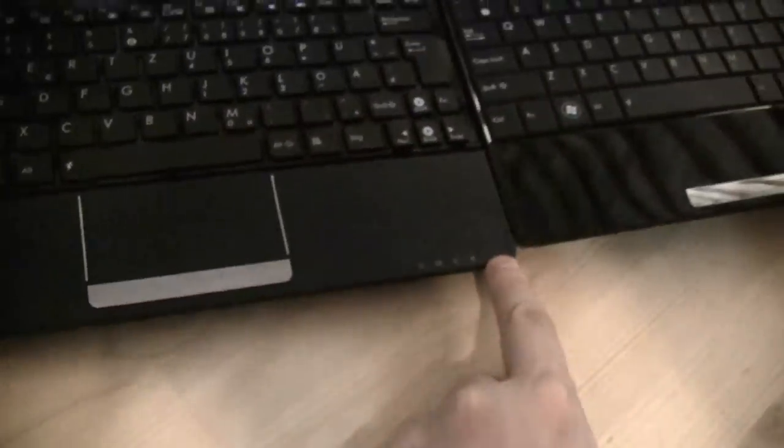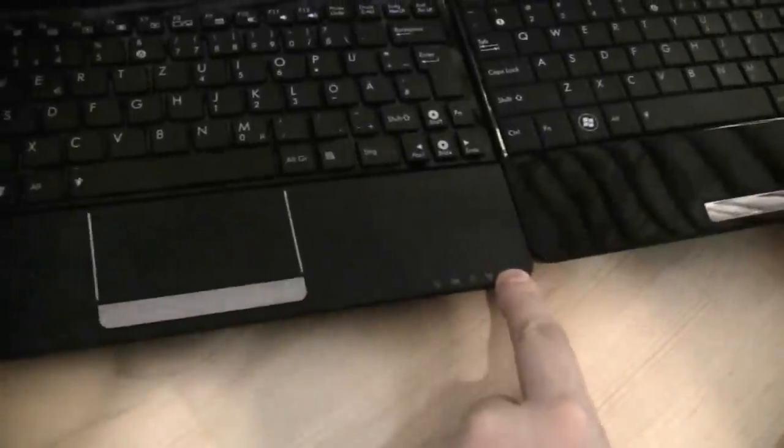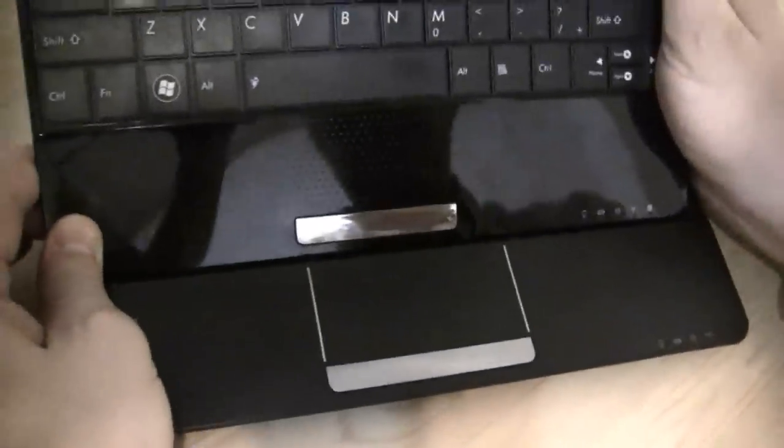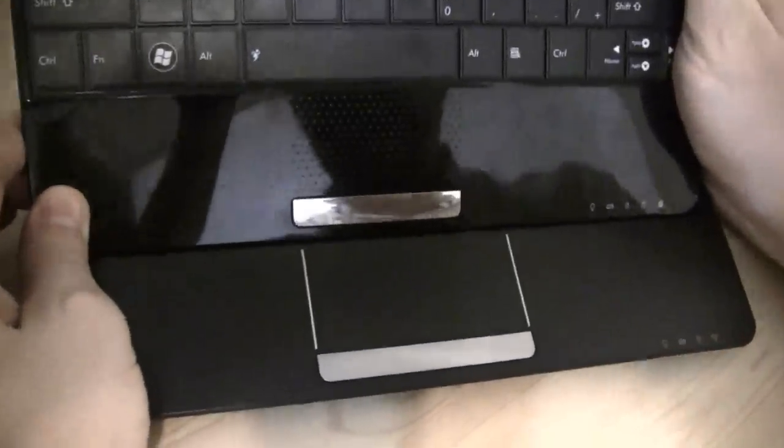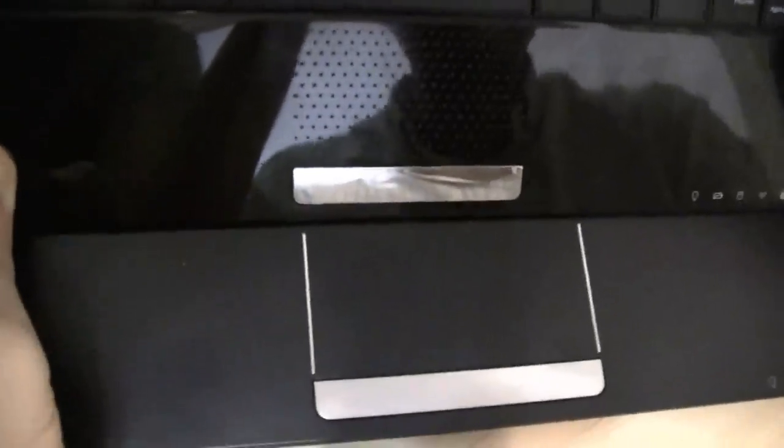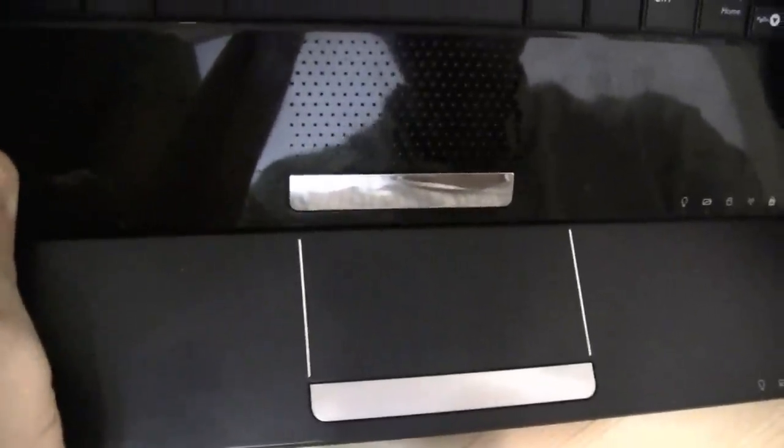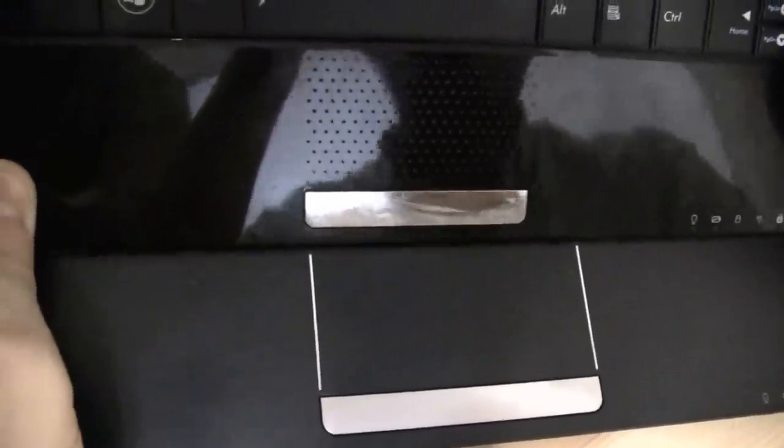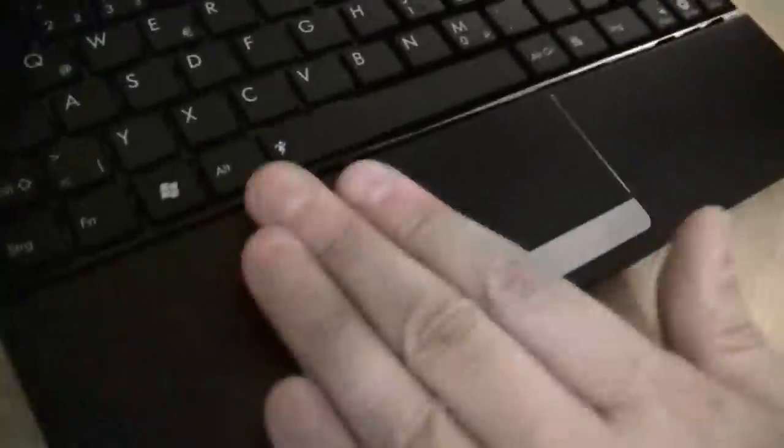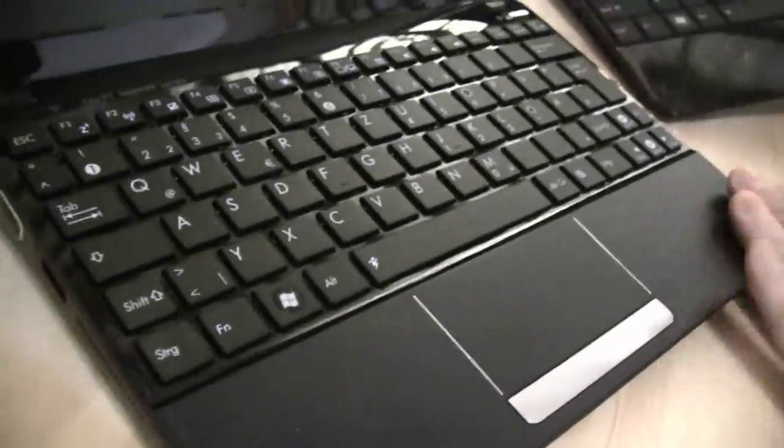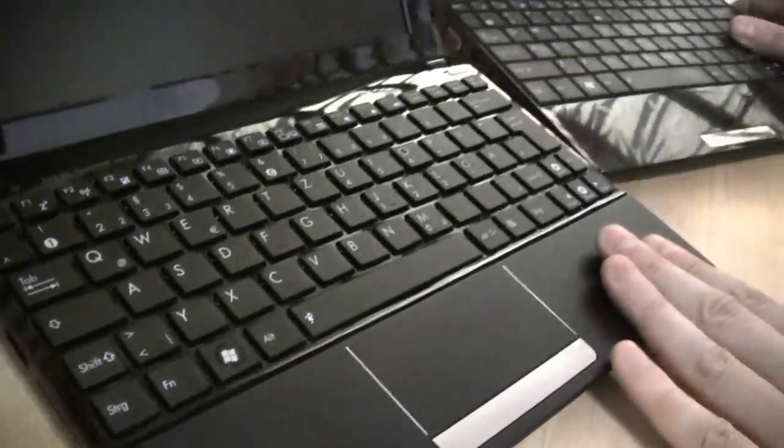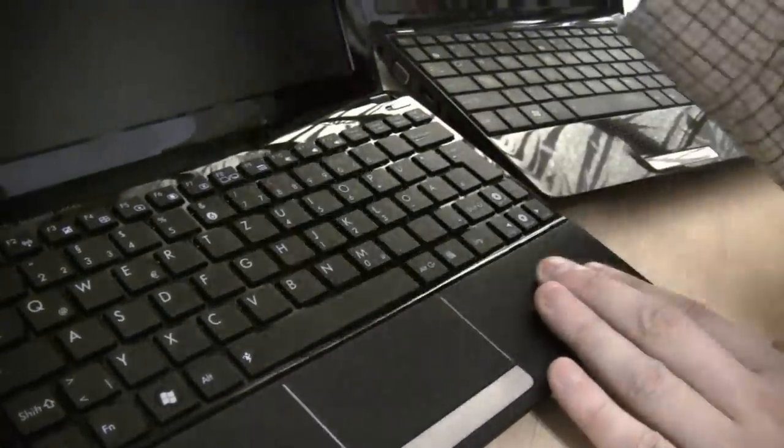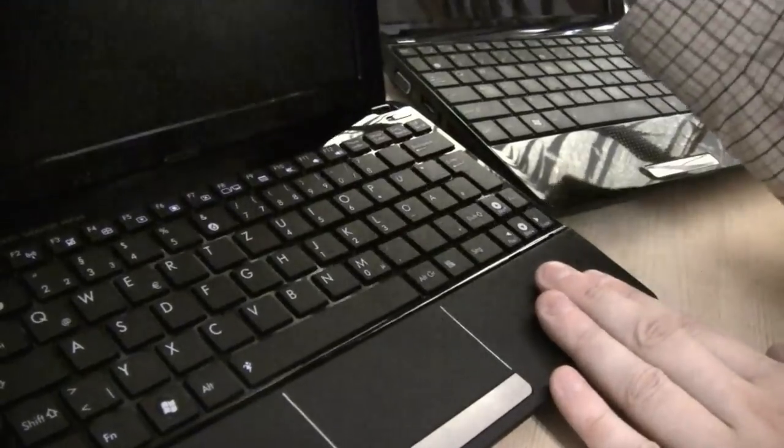Because also the palm rest is also way deeper, can you see that? So this is at least 30% bigger. And same with the single mouse button, it's also way bigger right now. And again, the finish over here, everything is glossy, right?